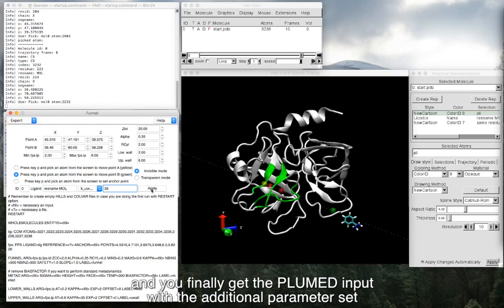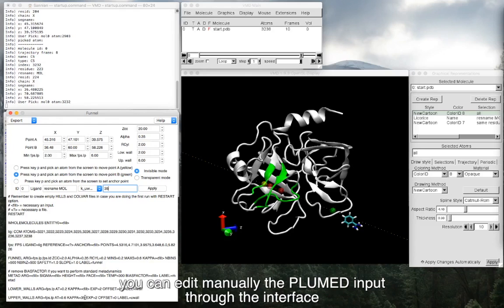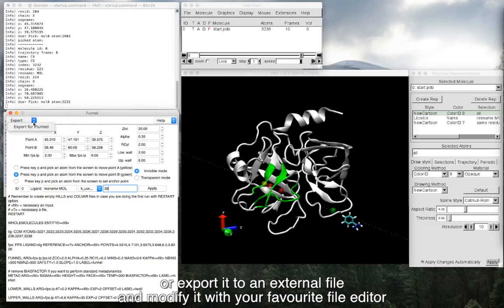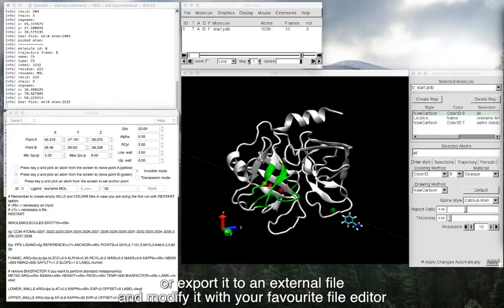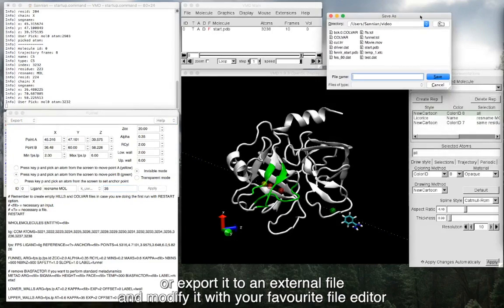And you finally get the plumed input file with the additional parameters set. If you prefer, you can edit manually the plumed input through the interface or export it to an external file and modify it with your favorite file editor.